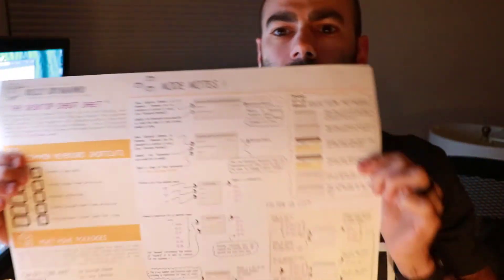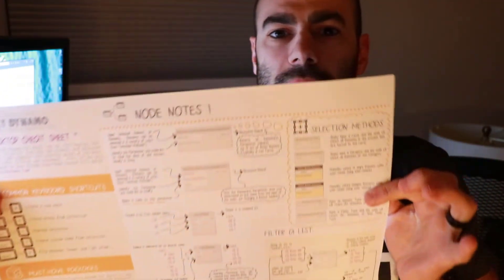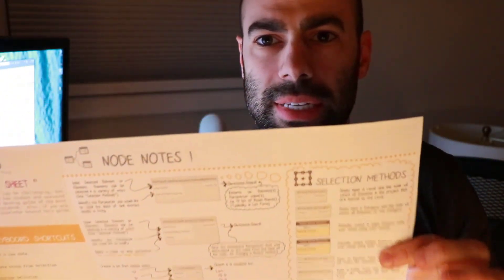And I just wanted to mention, I actually have a free downloadable printable Dynamo cheat sheet, which has some of my favorite nodes, some of my personal notes about those nodes, as well as some of the custom packages I use. And what we're talking about today, which is filtering a list, or filtering by Boolean mask, is actually the name of the Dynamo node. I have a description of it on this cheat sheet, so that'll be linked below.